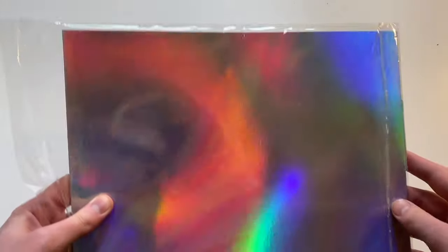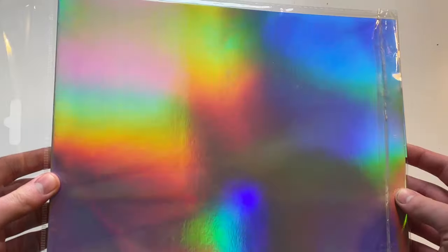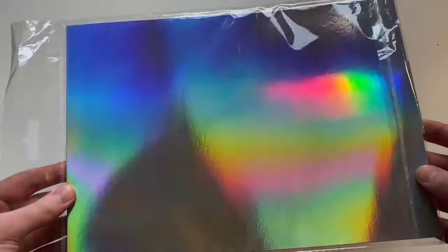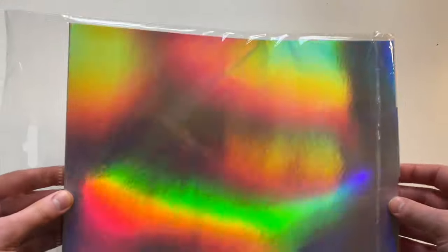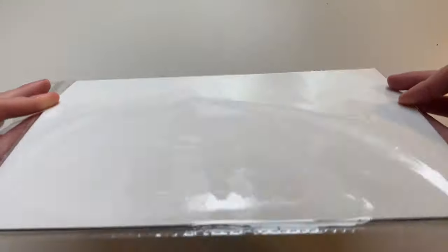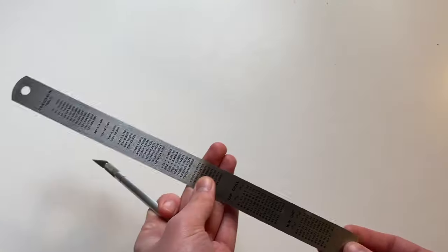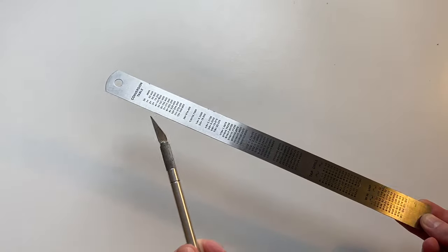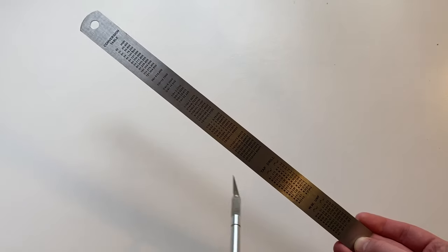You'll need some foil card. This can be any colour, like gold, silver. I like this holographic card that you can just buy from any kind of stationary store or online for about $5. You'll need some cutting tools, either scissors, or I prefer a ruler and a knife because it gives you a nice clean cut.